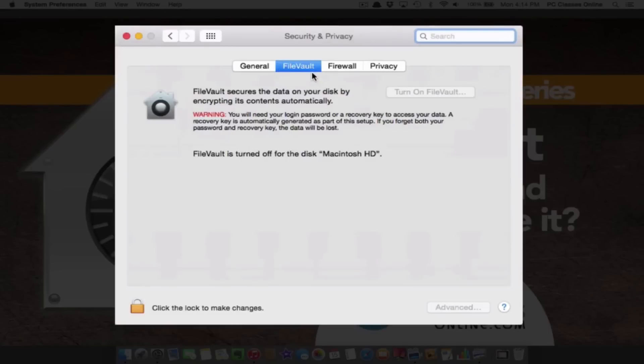From here you have a tab for FileVault. Note that when you go to check this, you must be logged in as an administrator in order to make changes.